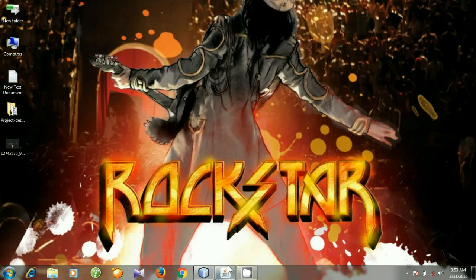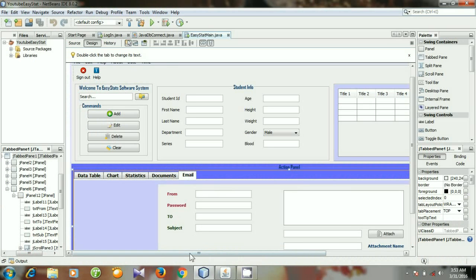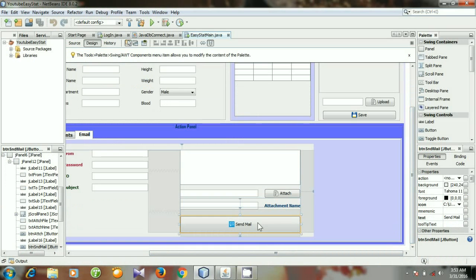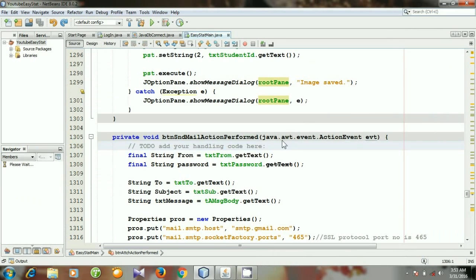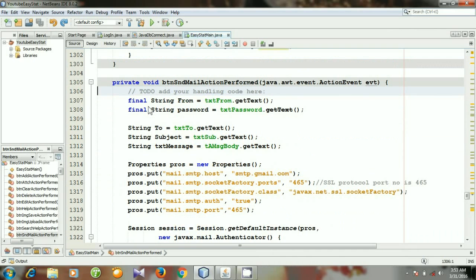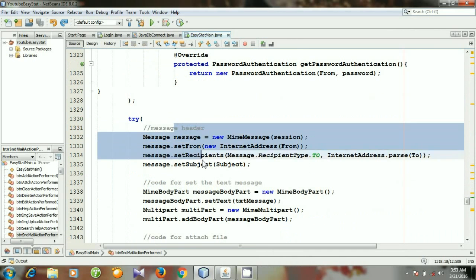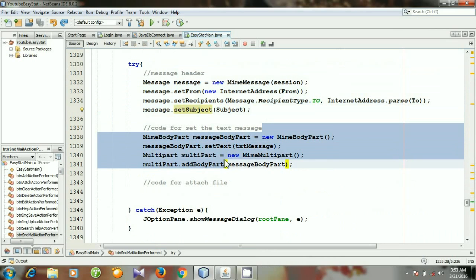Hello viewers. First up today I will show you how you can attach a file to your mail. This is our project. Click the email tab and you see we can send our mail by clicking the send mail button. Right-click it, go to Events > Action > Action Performed. You see this is the section for writing code for sending mail, this is the message header, and this is the section for the text message.